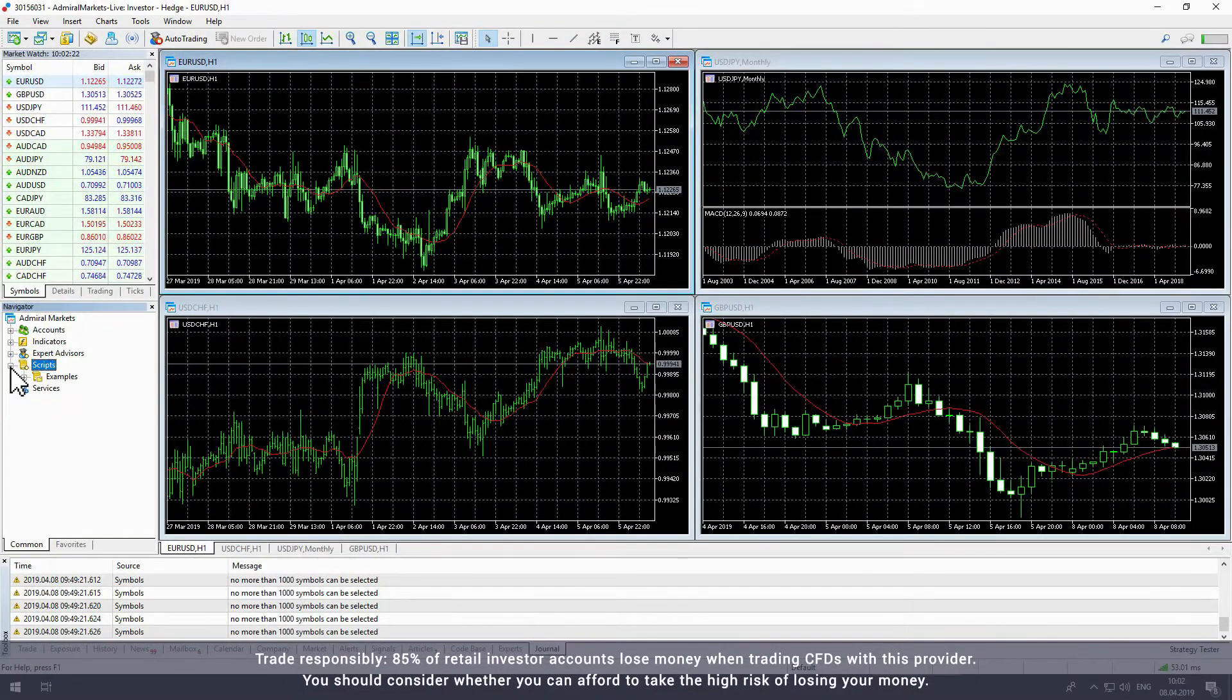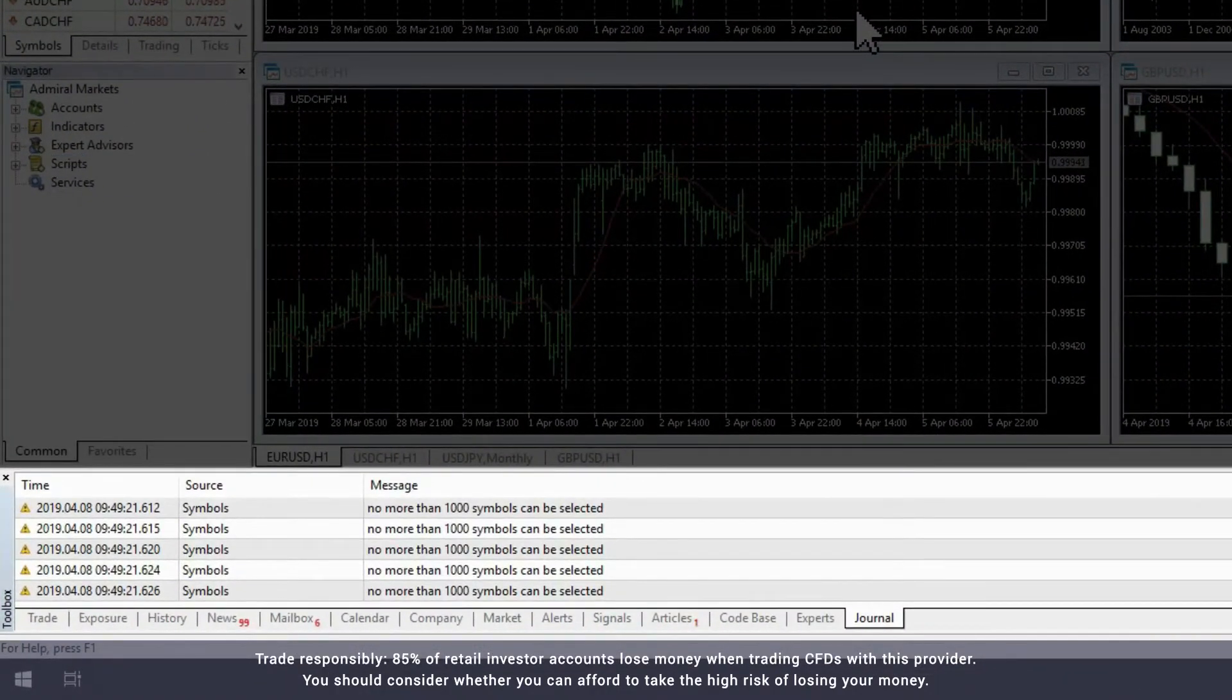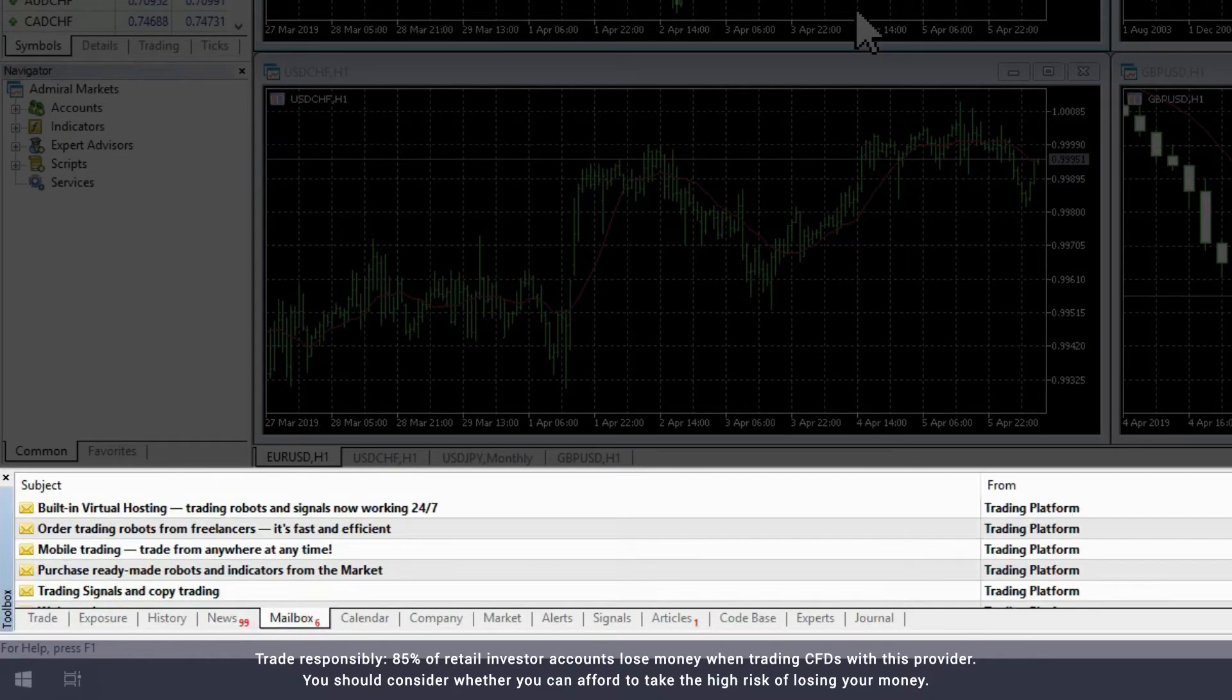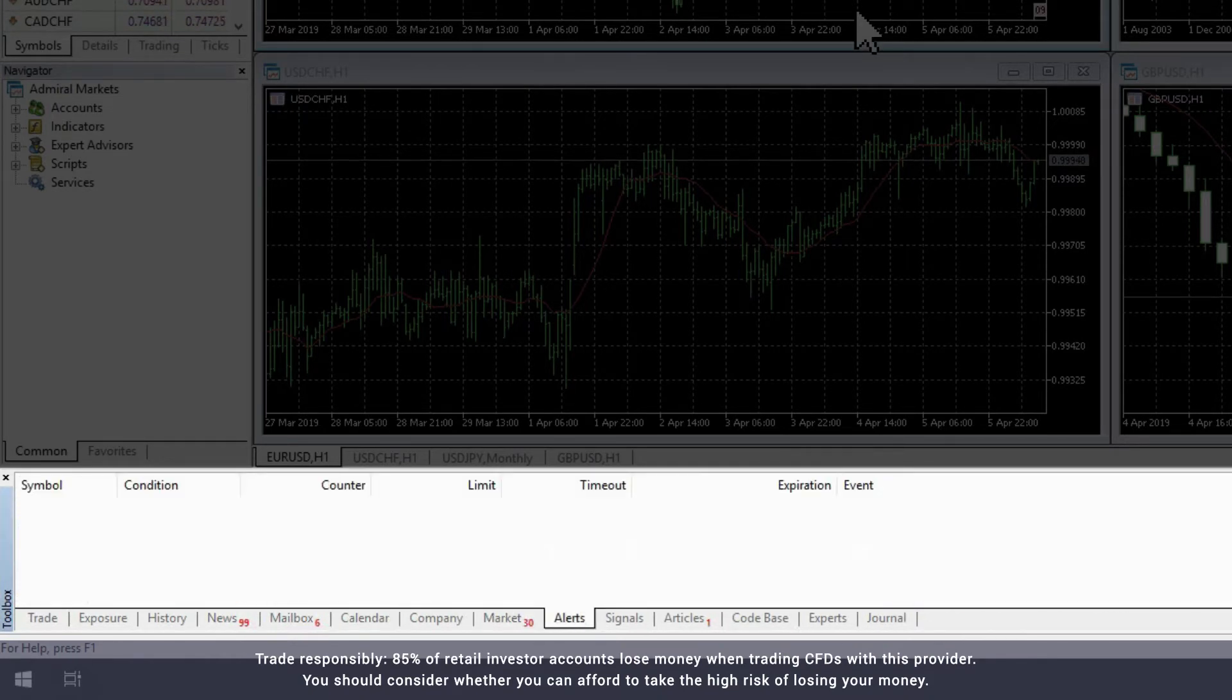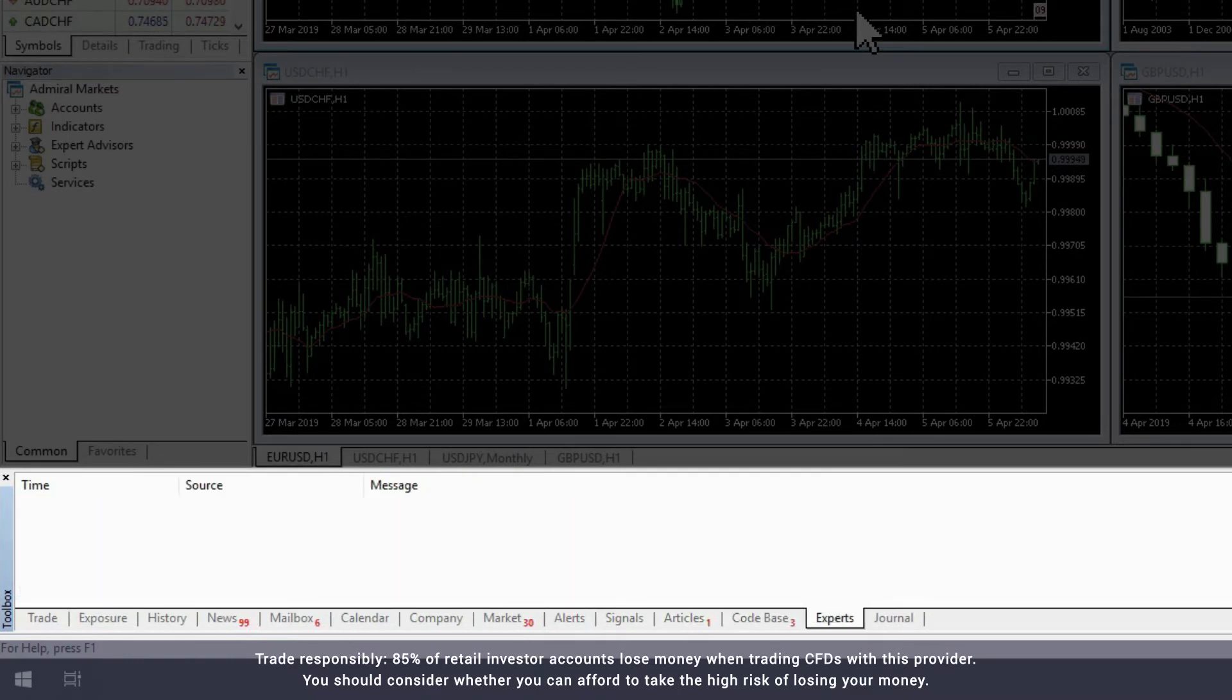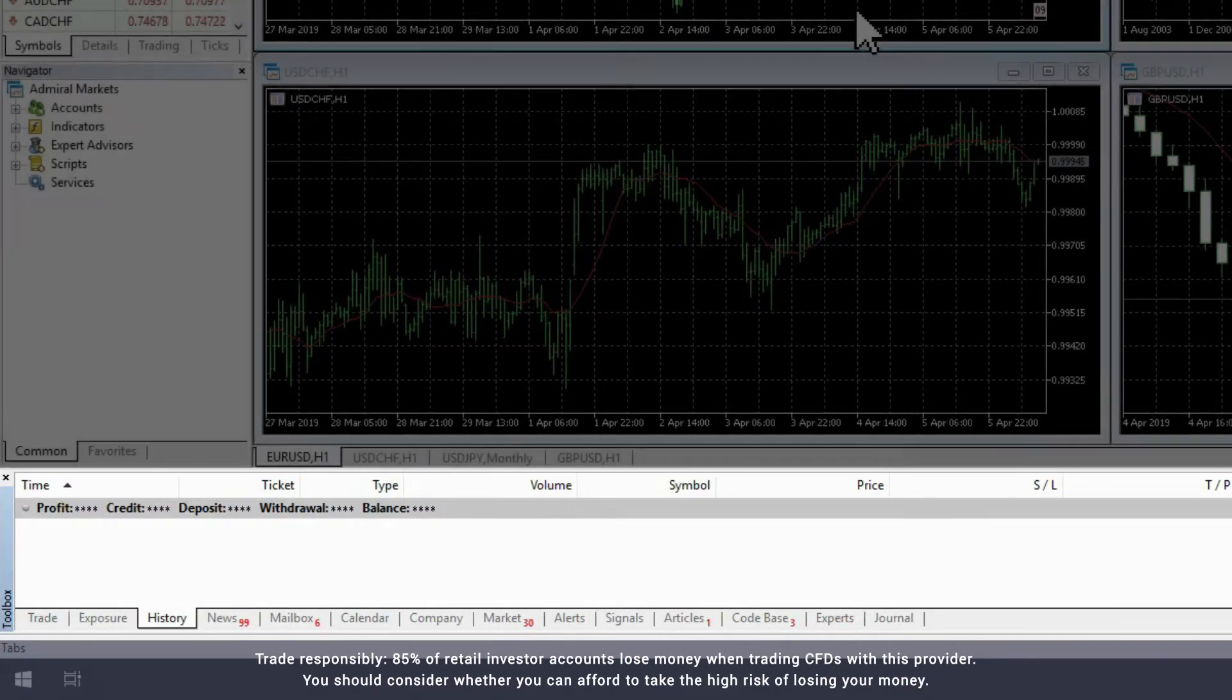The Toolbox is the window at the bottom of the MetaTrader platform window. This gives you an overview of a range of information, including news, messages, the economic calendar, the MQL marketplace, trading alerts, trading articles, scripts, expert advisors, your open trades, and your account history.